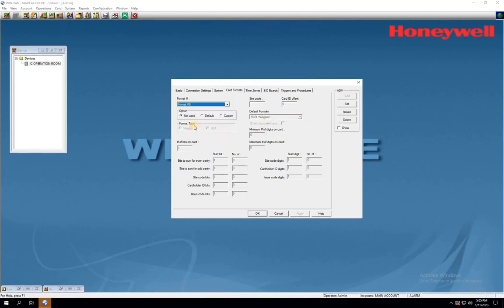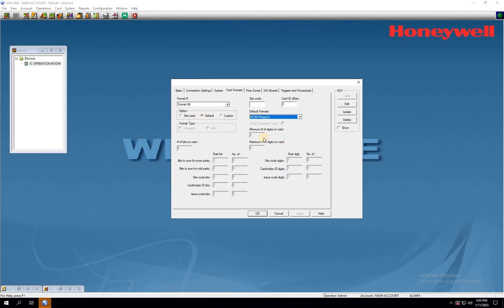For format number 6, select default as the option and format it as 56-bit vegan. Once all the formats are configured, click on OK.